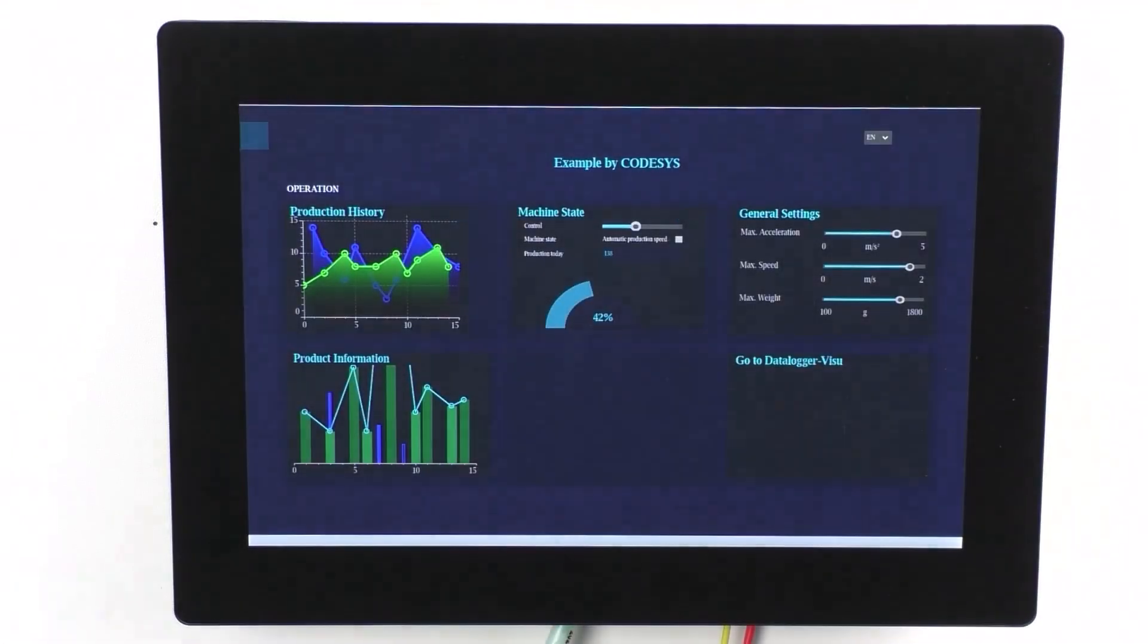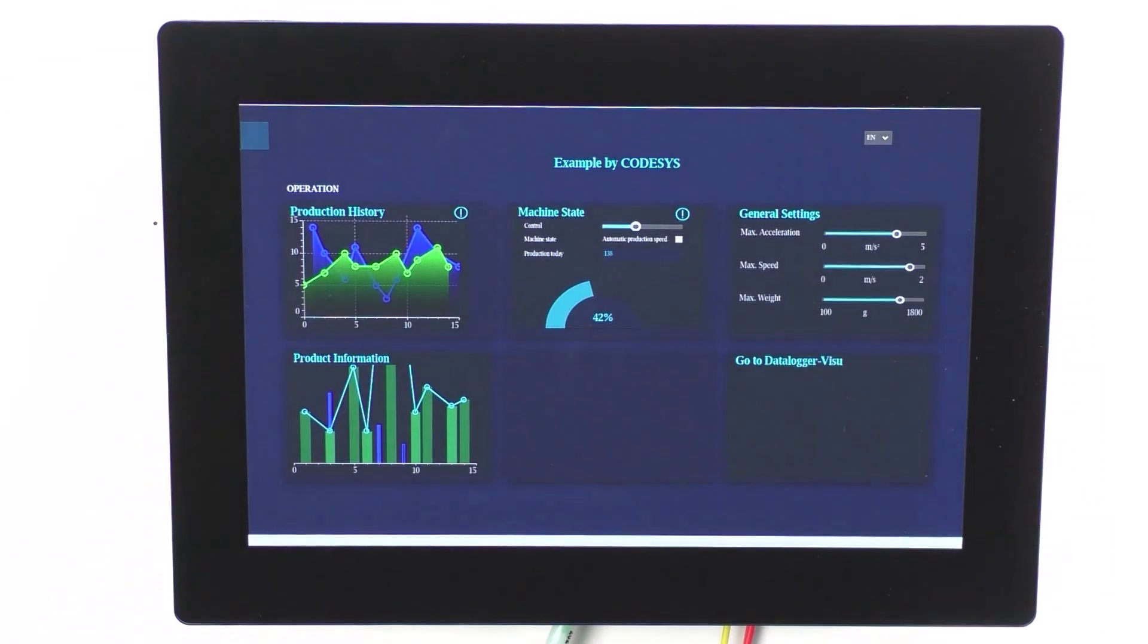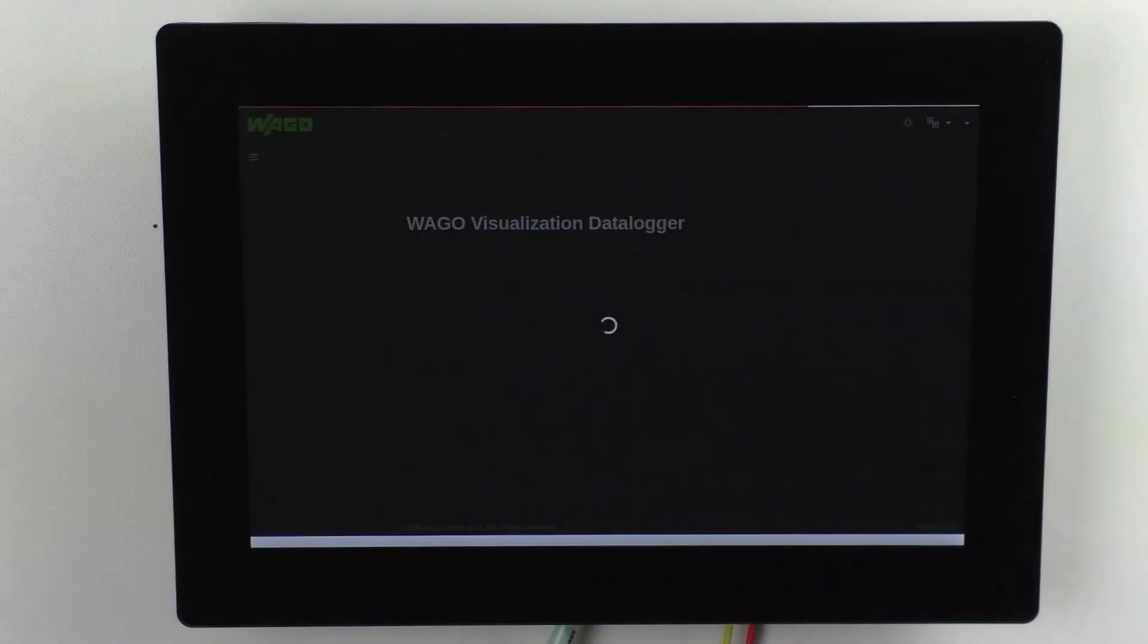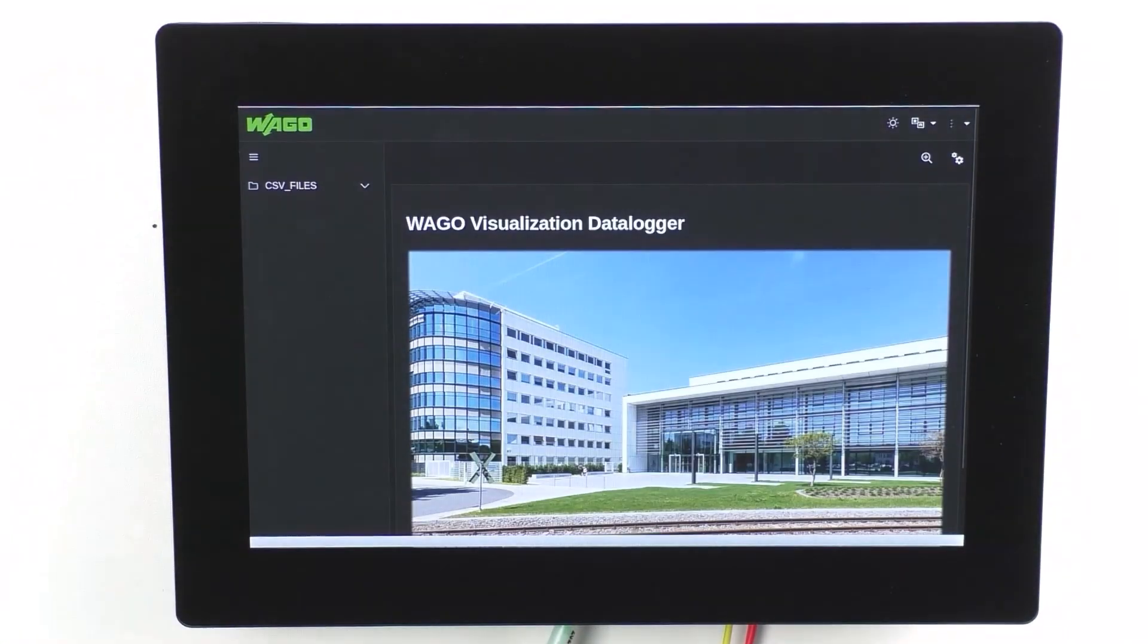Of course, other visualizations can also be opened from within a visualization, so we have the link to the WAGO data logger visualization behind this button, which can be opened.